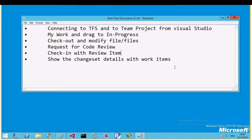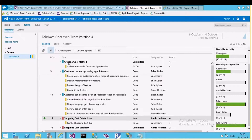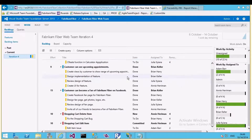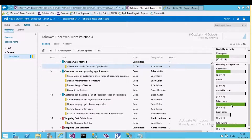I'm using the Fabric and Fiber team project, specifically the Fabric and Fiber Web team. The current iteration is Iteration 4. We have requirements and tasks — product backlog items and tasks — and one says 'Create function in calculator application,' assigned to Julia. Let's take this as our scenario.